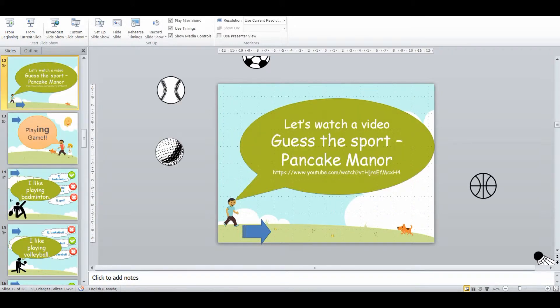To break up the class and all that drilling, we are going to go into a video about guessing the sport. There's going to be sports happening on the screen and the students have to remember what the sport was and be able to guess it.